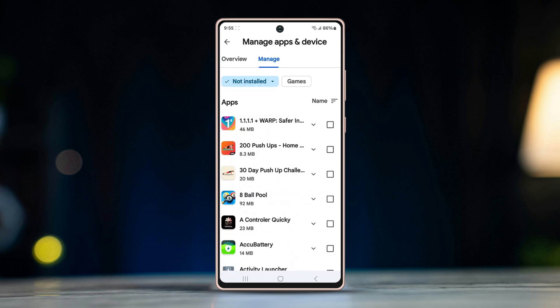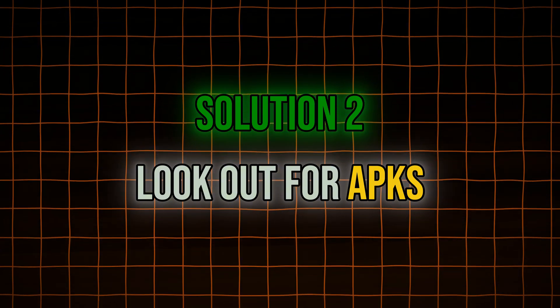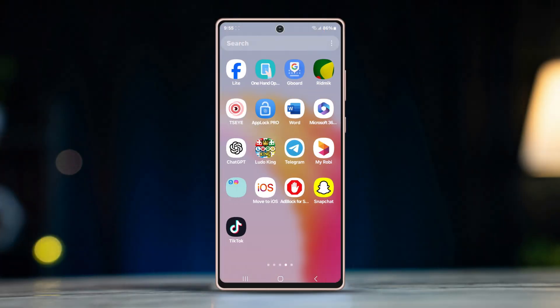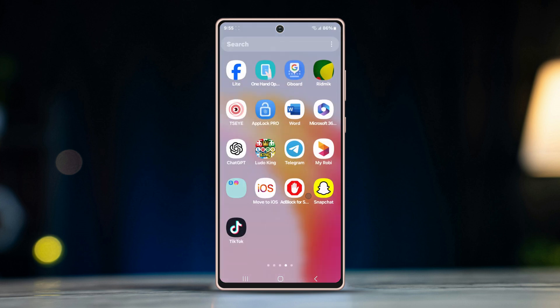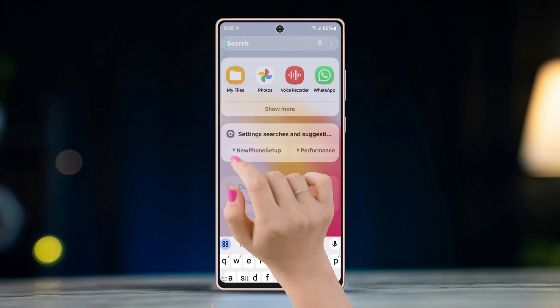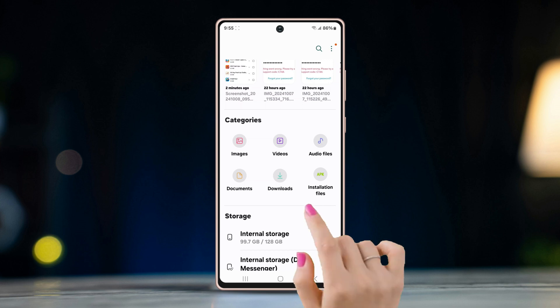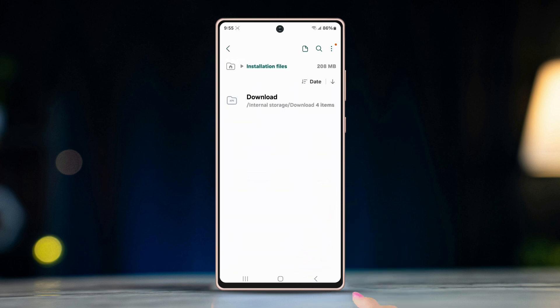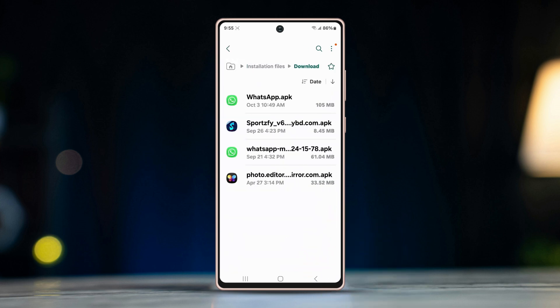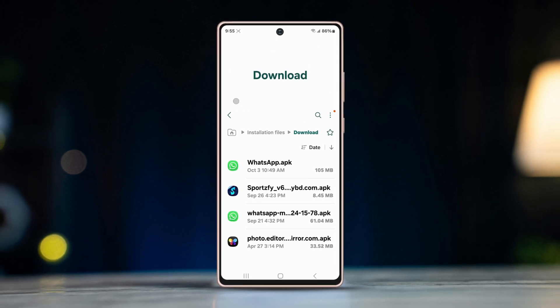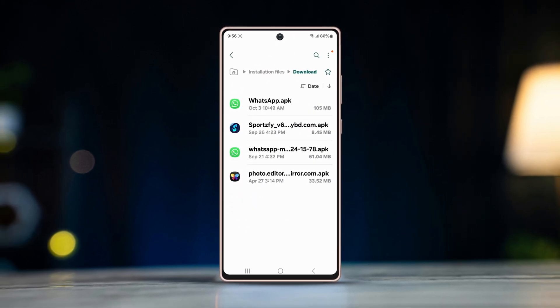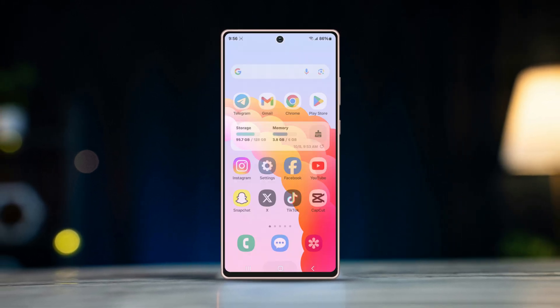Solution two: look out for APKs. If you have deleted an app which has an APK file on local storage, follow this method. Go to the My Files app, open the Downloads menu — here you can find APKs that were previously installed on the device. Select the one you want to install again.